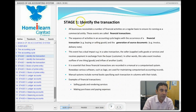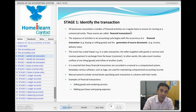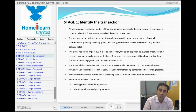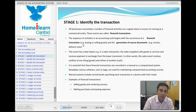Stage one is identifying the transaction. A transaction is effectively us going into a shop buying some goods, or from the shop's point of view, the shop actually selling us an item. There are two sides to every transaction: buying and selling. When that happens we always produce a document which records that transaction — for example, going into Sainsbury's we get a receipt, or if we're buying materials from a DIY shop we get a receipt from Wickes or B&Q.